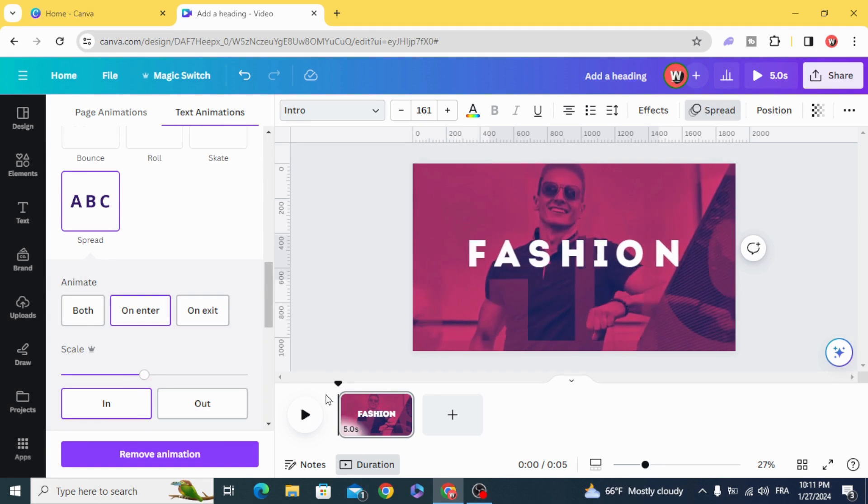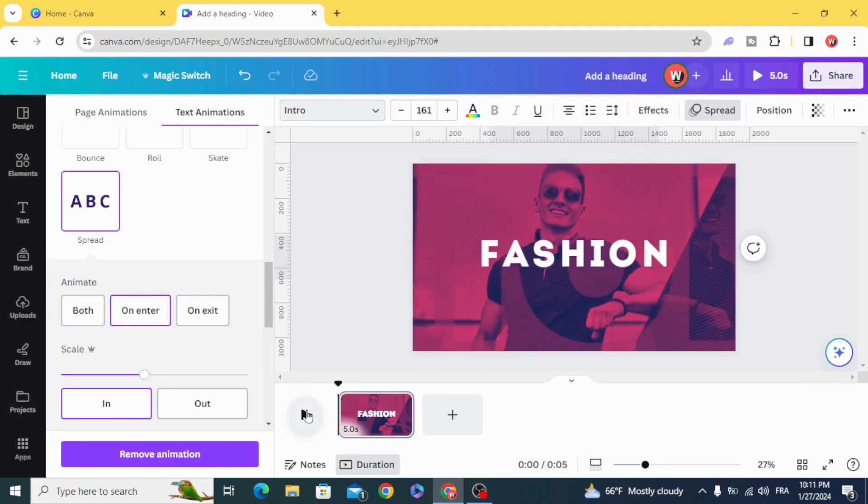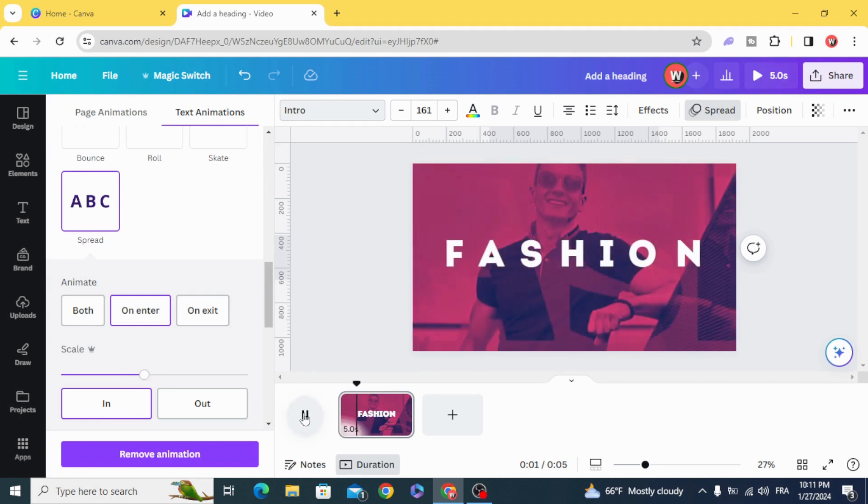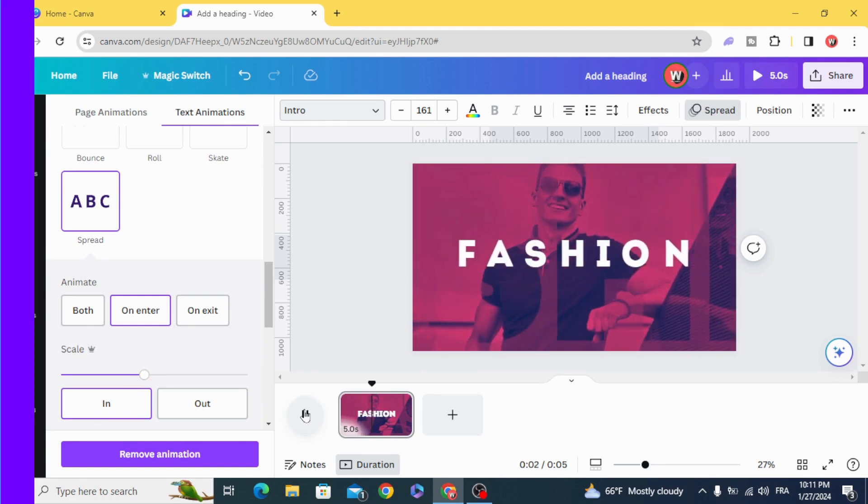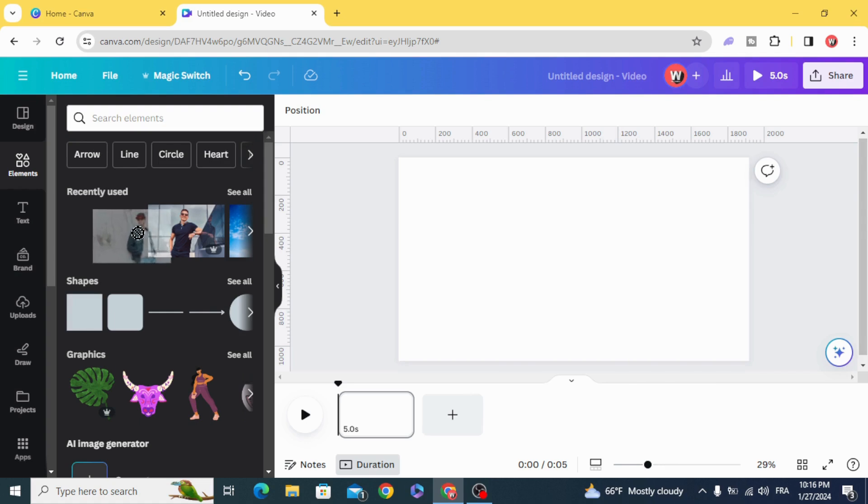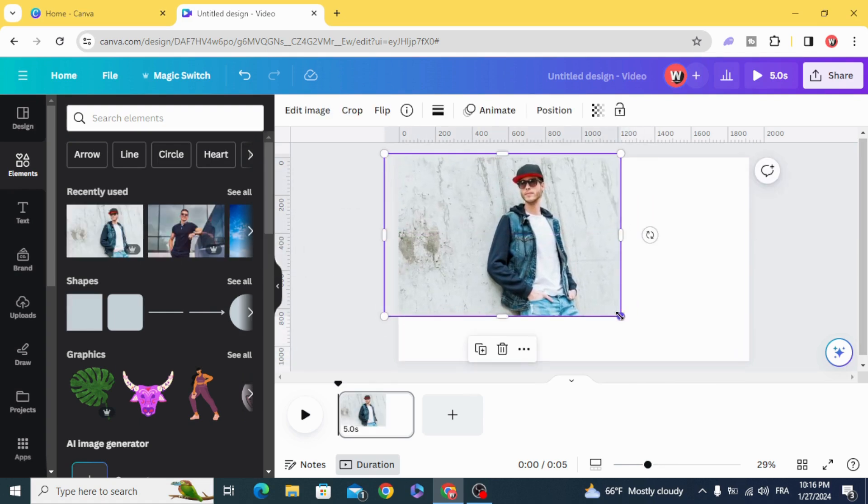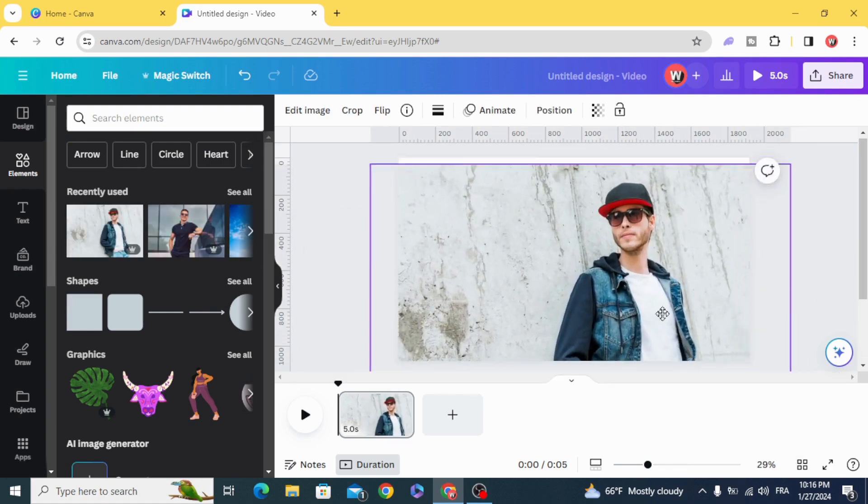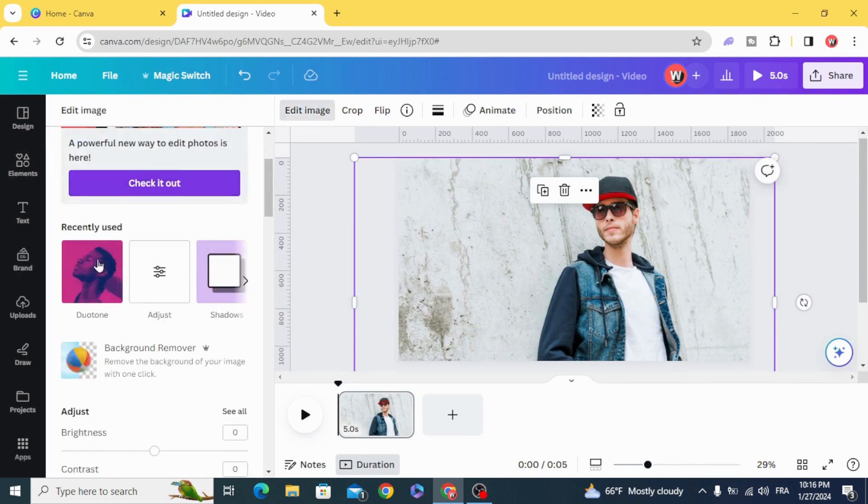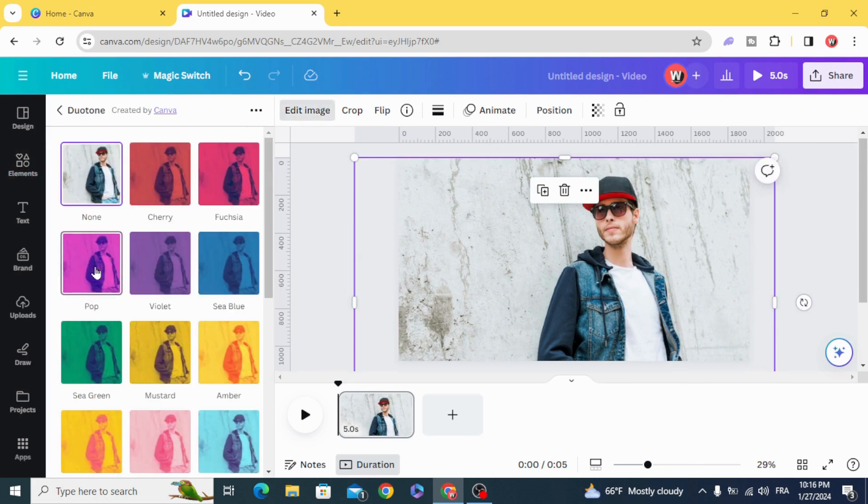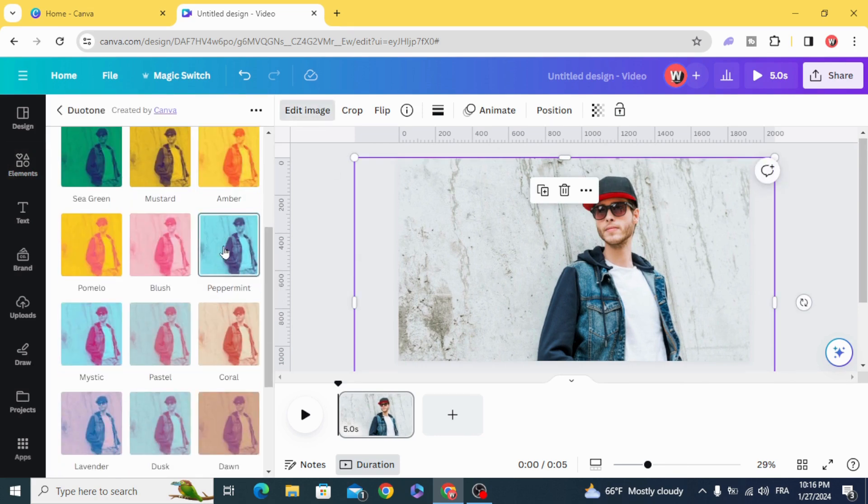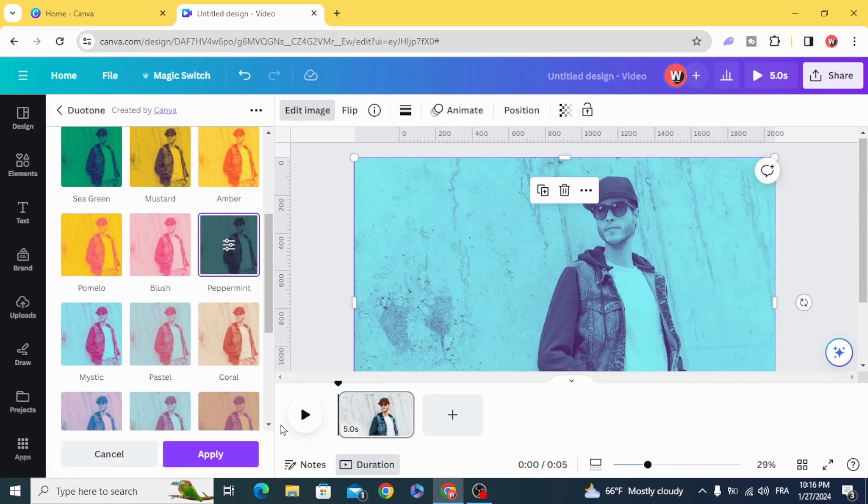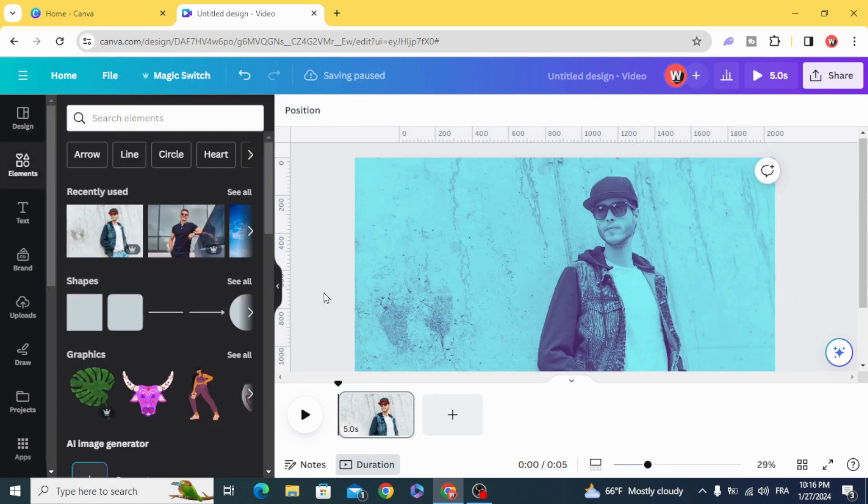And here is the final result. For the second slide, let's apply the duotone effect. Apply.